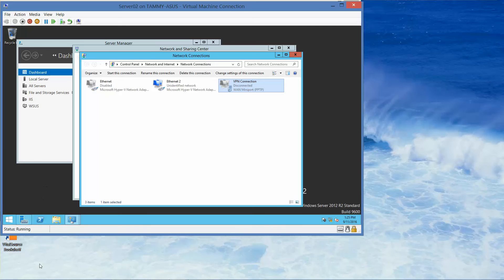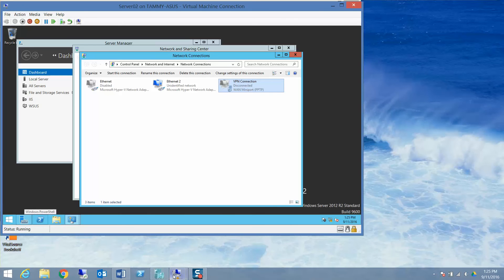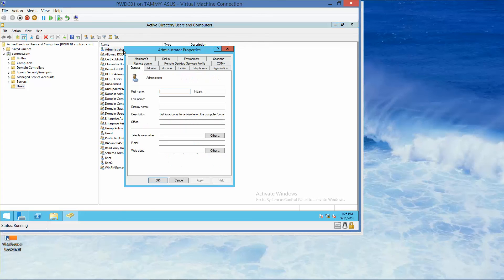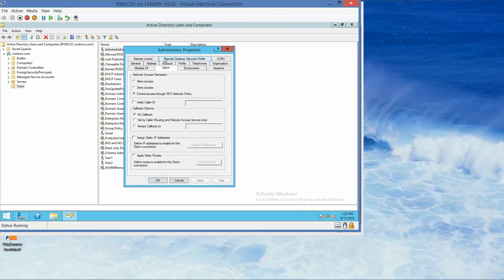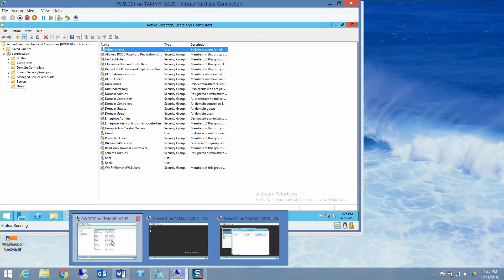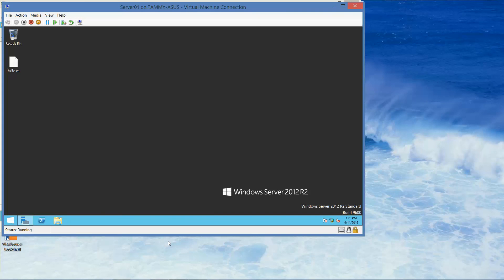We're going to go back to the RWDC where I still have Active Directory Users and Computers open. We're going to click on the administrator account, double-click, and click on the Dial-in tab again. This time we want to select Allow Access and click OK. Then go to Server 1, where I'm already logged in as Contoso administrator.